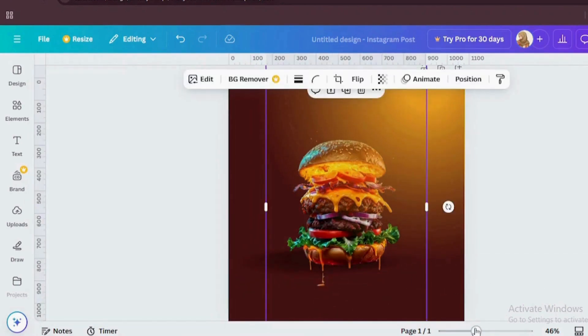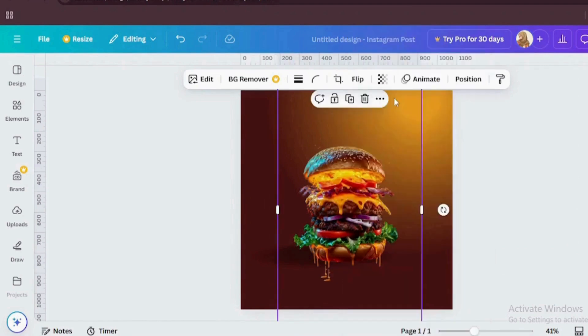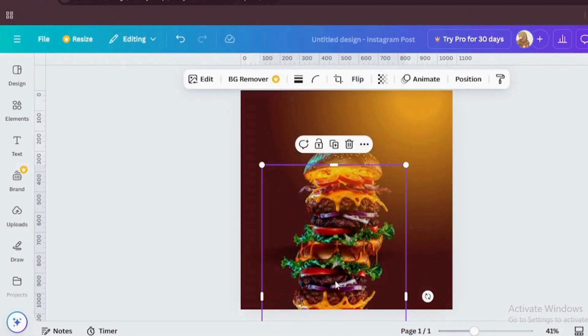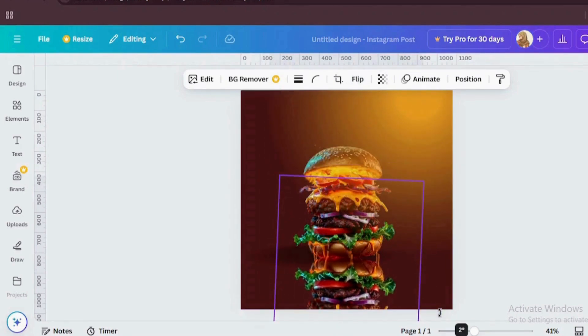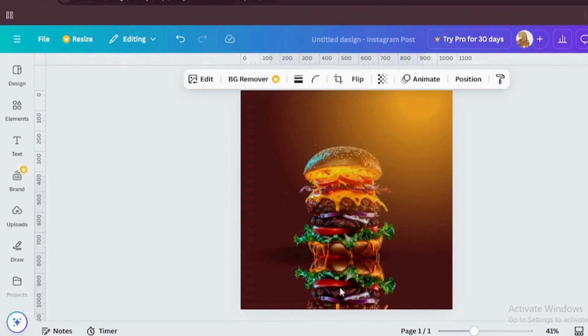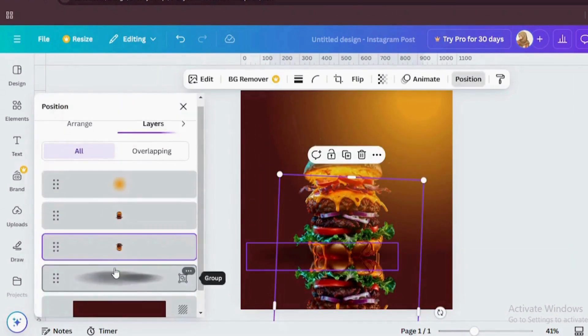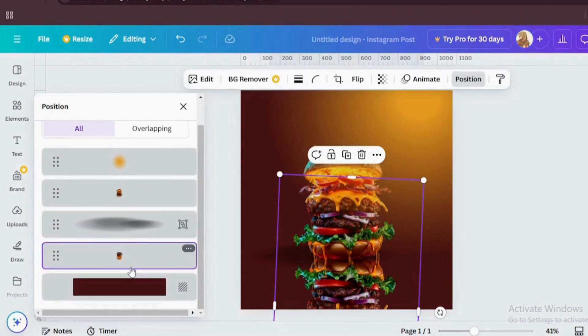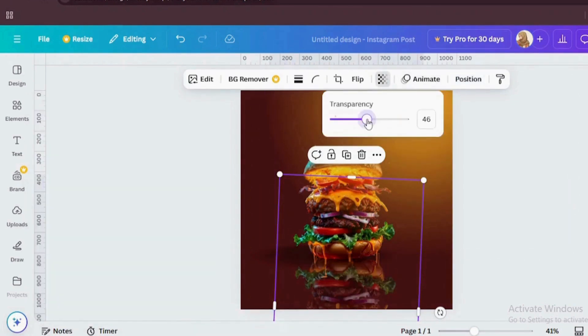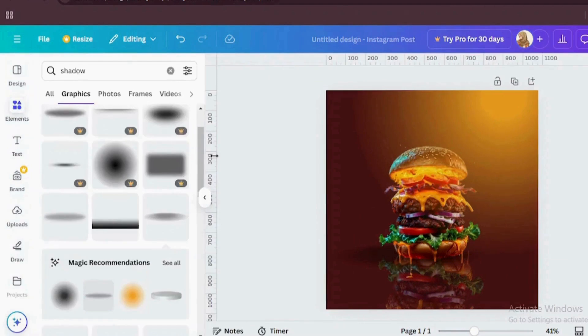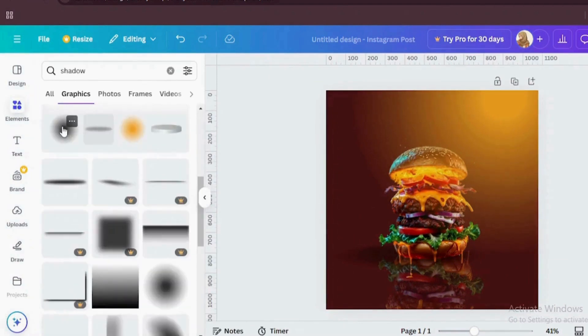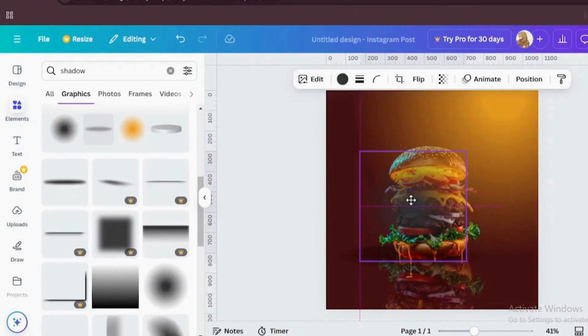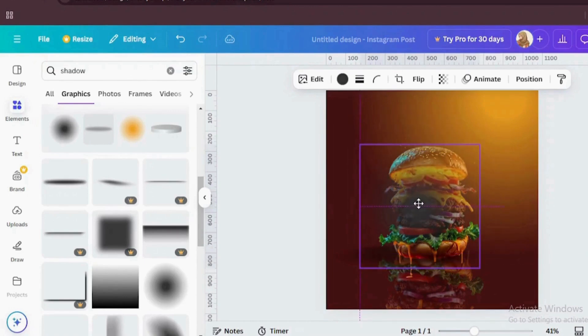Now add a reflection. For creating a reflection, just duplicate this burger image and flip it. Now place this image bottom of this canvas. Go to position and drag this flipped image layer under the shadow layer. Now reduce the transparency. I'm going to add some more shadow effect.